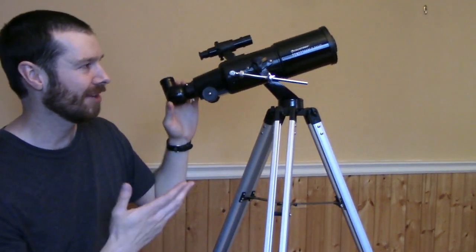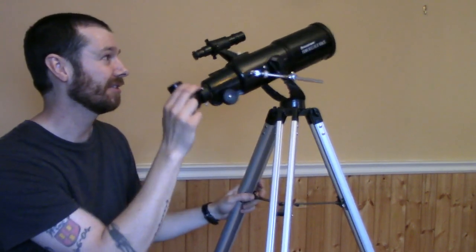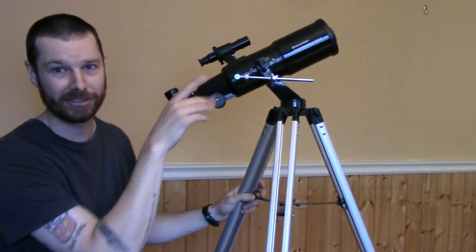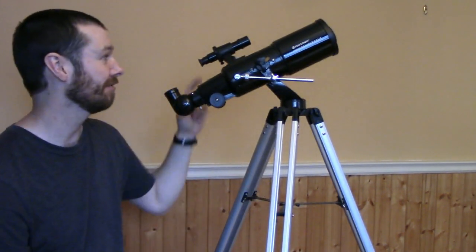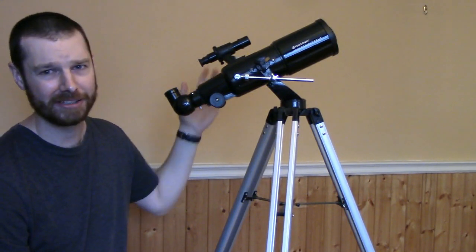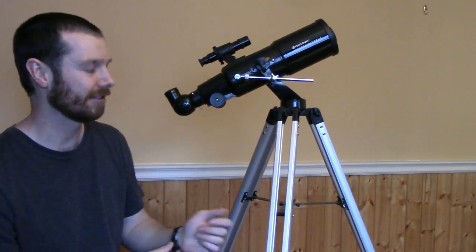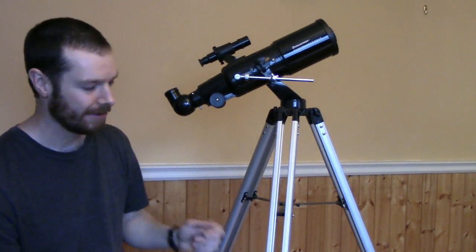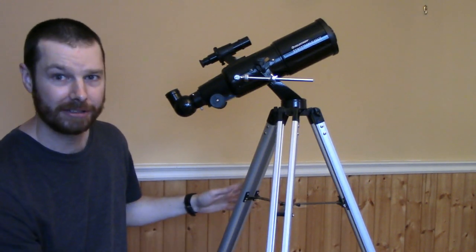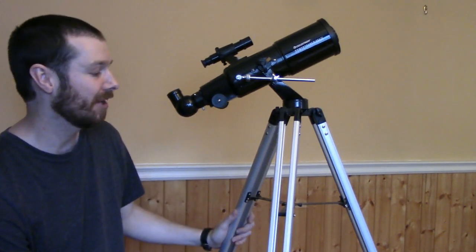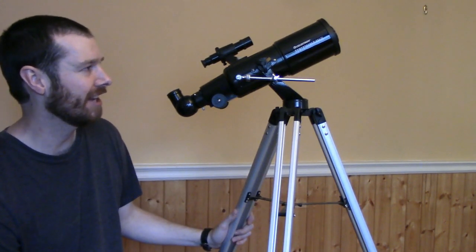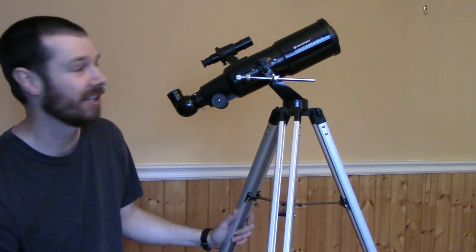As you get used to using this mount, you can almost just pinpoint objects just using this. But this finder scope is helpful of course for finding smaller things. The tripod is pretty sturdy in my opinion. I haven't had a problem with it. I really haven't had any problems with this telescope in general.